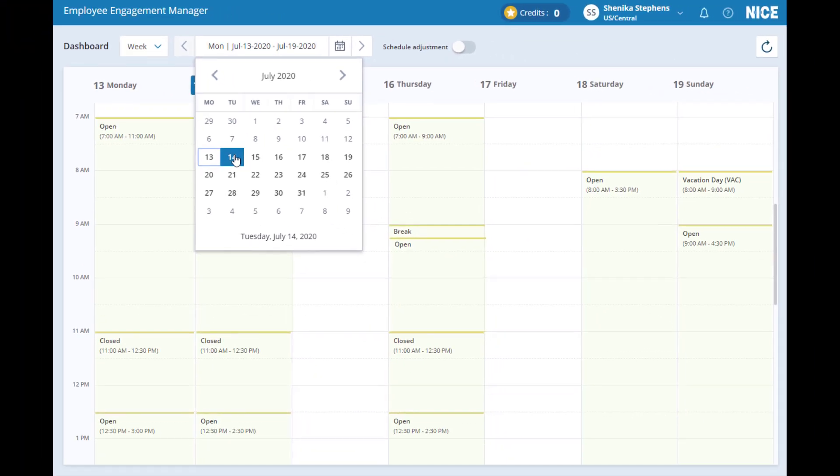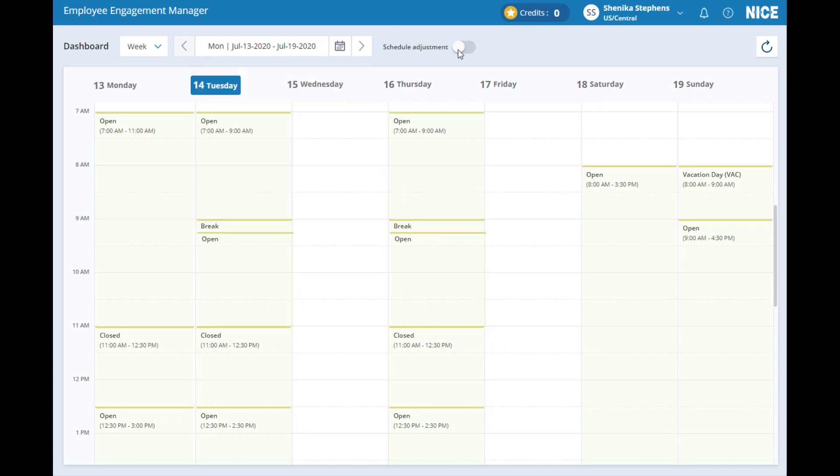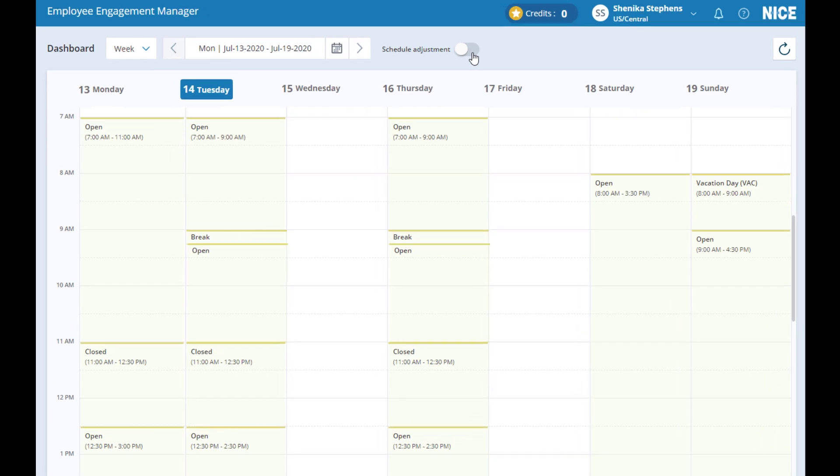A dramatic improvement to the user experience in the EEM web application is that you can make all schedule changes without ever needing to leave your calendar page. The new user experience, UX for short, lets you make a wide variety of schedule changes with a minimum of clicks and navigation.